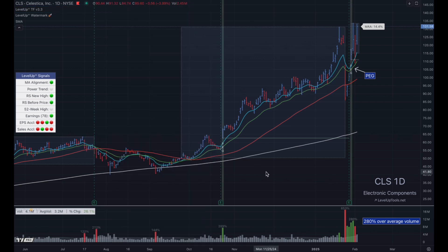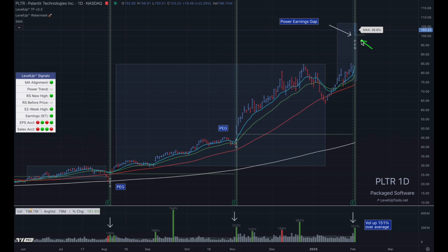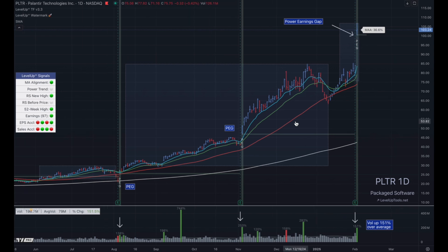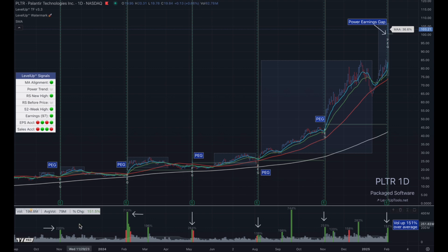Let's take a look at a few more power earnings gaps. This is CLS — we can see we had a power earnings gap on the previous earnings report back here, and we have another one up here more recently. This is Palantir. We can see we have a power earnings gap that started today. Look at the volume spikes down here. Zooming out, this is an interesting chart because starting over here on the left, you can see the number of times we've had power earnings gaps with this particular symbol, along with the volume spikes that went along with every one of these earnings reports.